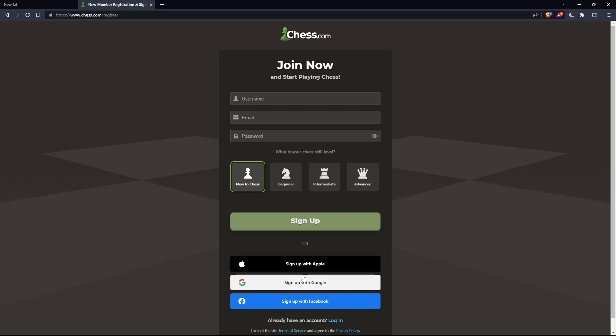And you can sign up with Apple, Google, or Facebook if you don't want to go through all the steps of signing up.